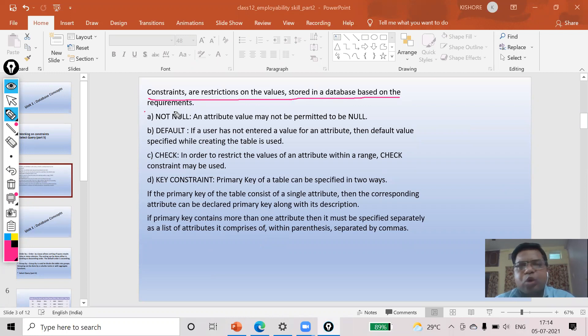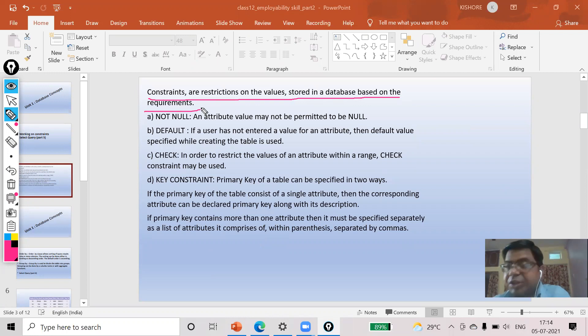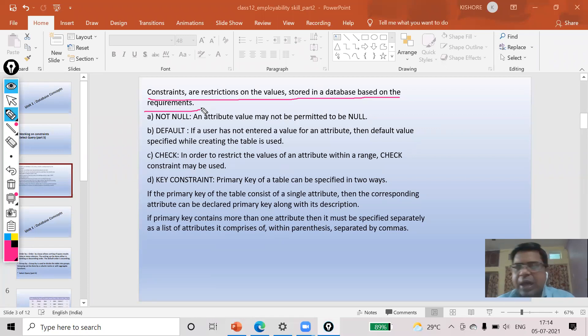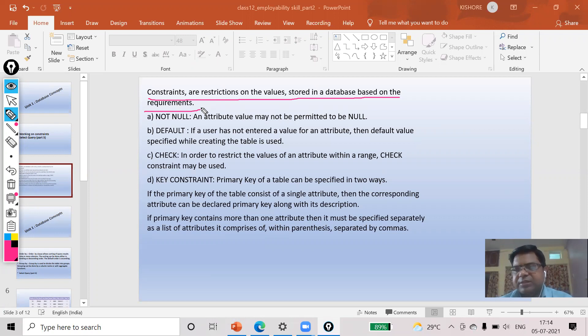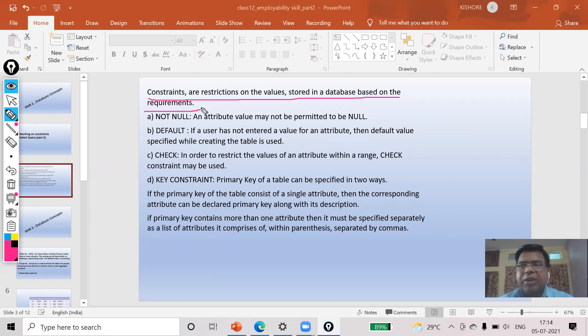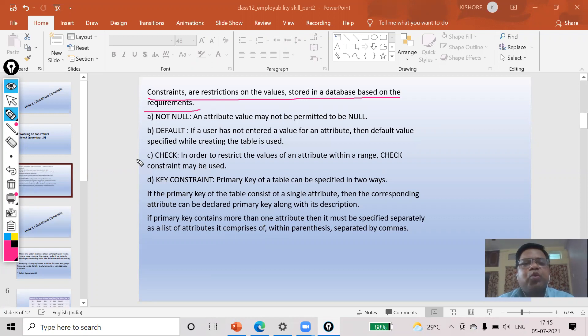Based on the requirement, my data should be entered in the table as per that. Suppose recently you have given class test one, you have 60 marks. I will use one trigger that more than 60 will not be allowed. If any teacher tries to write the value 61, it will not be allowed. So in that case, I have to use the check constraint.